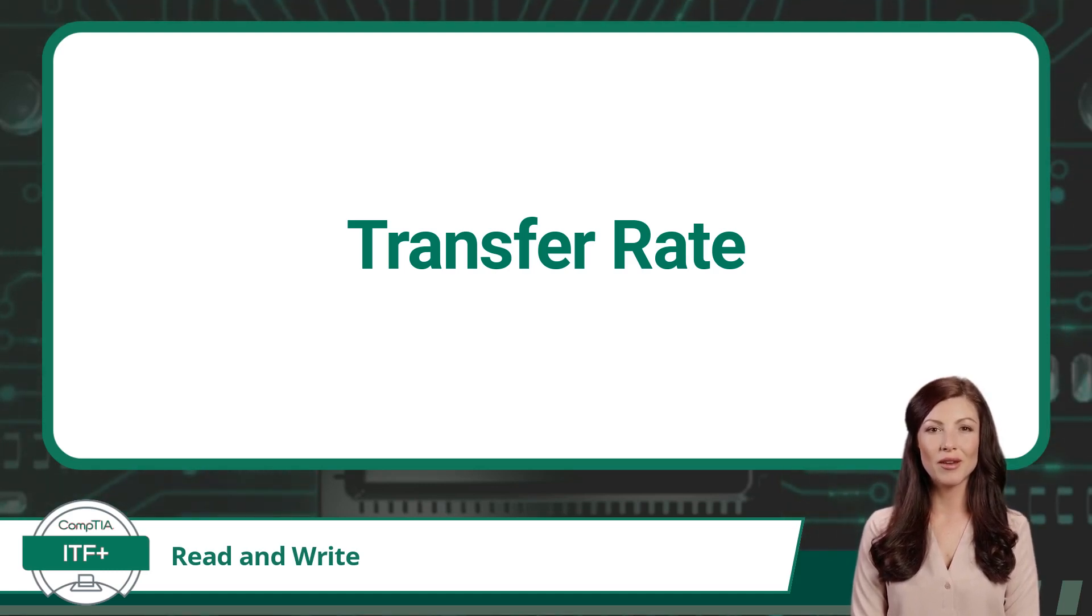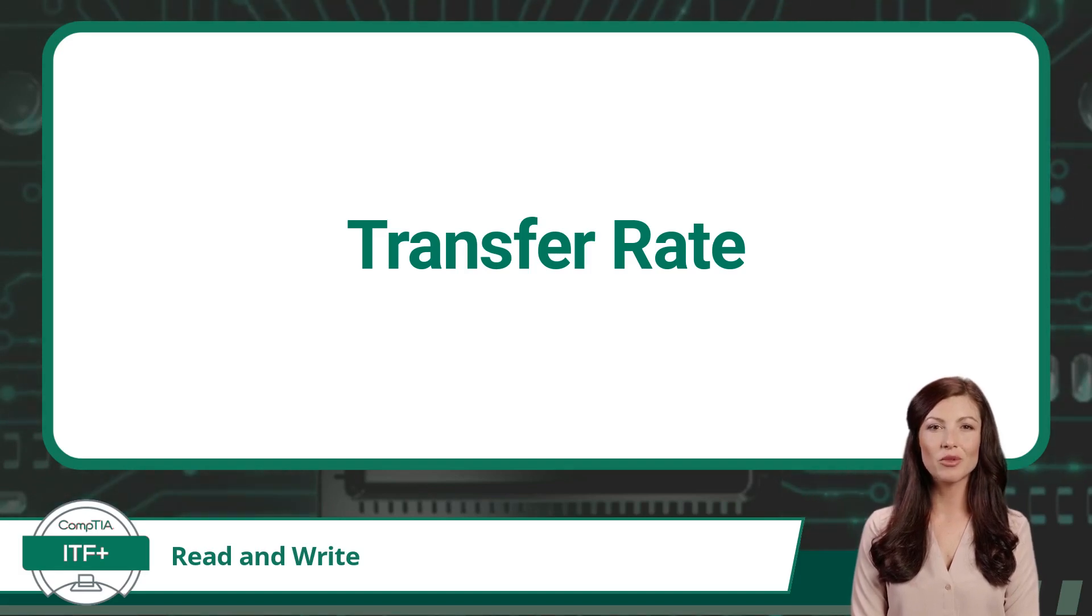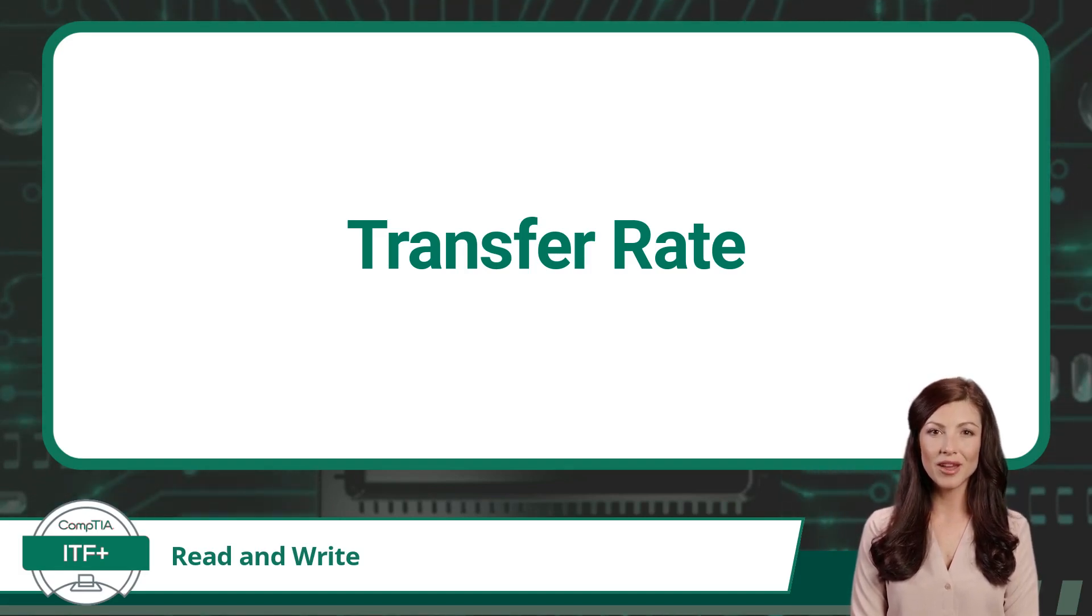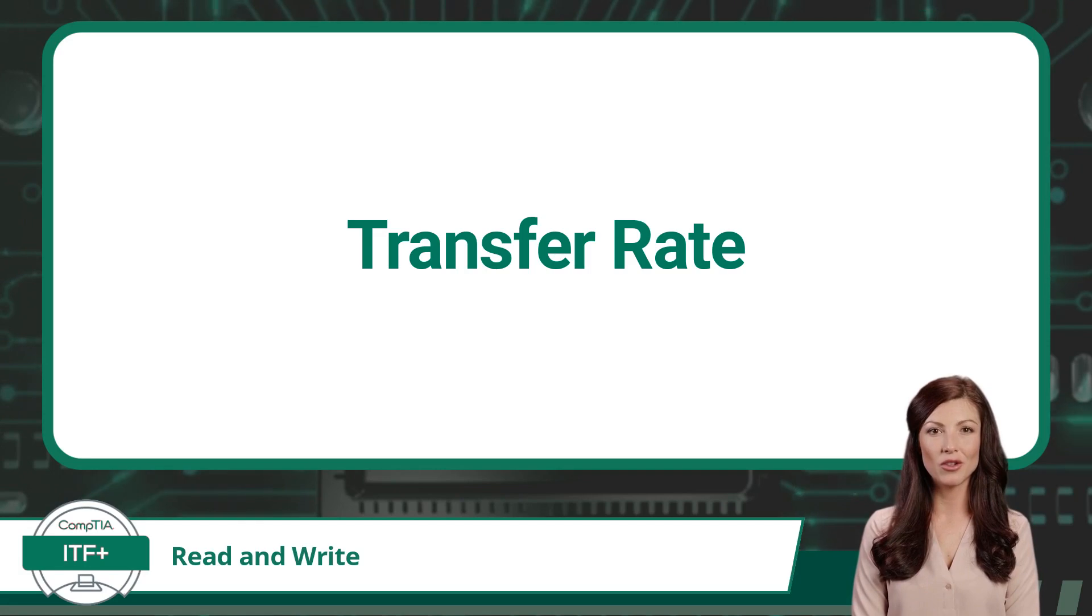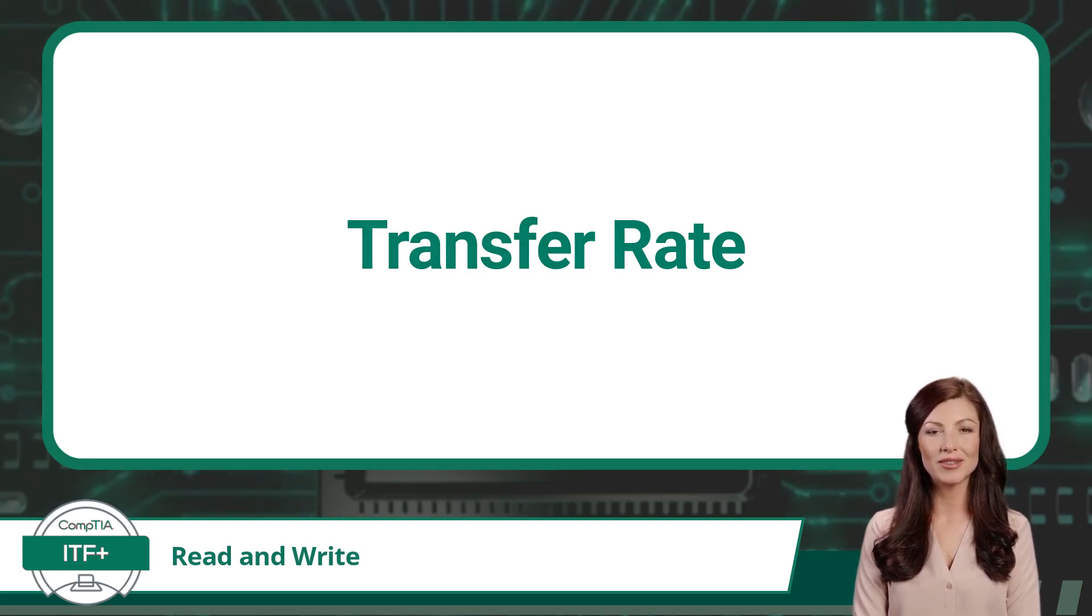A transfer rate, also known as data rate, is very similar to throughput, but instead represents the speed at which data can be read from, or written to, a storage drive, as opposed to the speed at which data moves between locations.